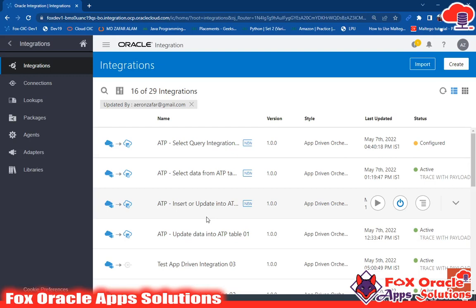Hello, welcome. In this video, I'm going to create an integration in which I will use a select query. In a previous video, if you see the playlist, we used ATP adapter connection for getting data based on operations like insert, update, or merge. But now in this video, I will use SQL query to get data from an ATP table. The ATP adapter provides a facility so that we can write the query and get the data based on it.